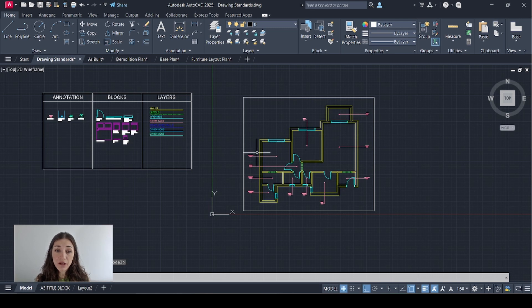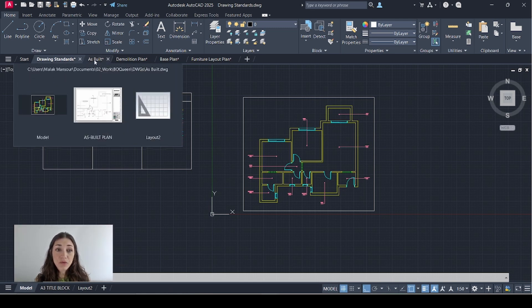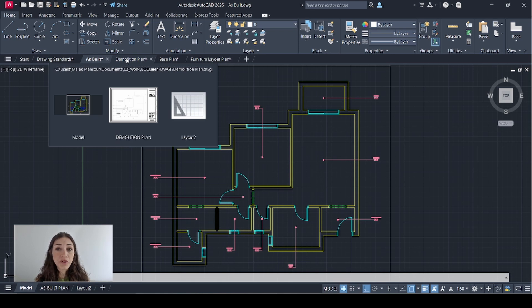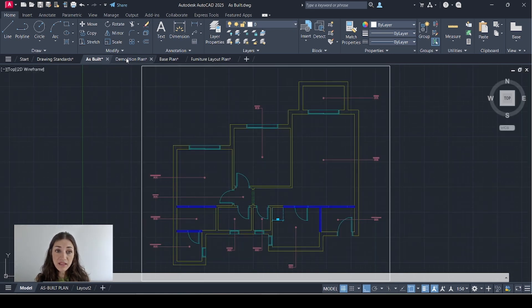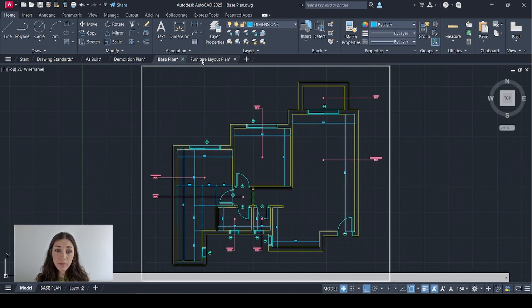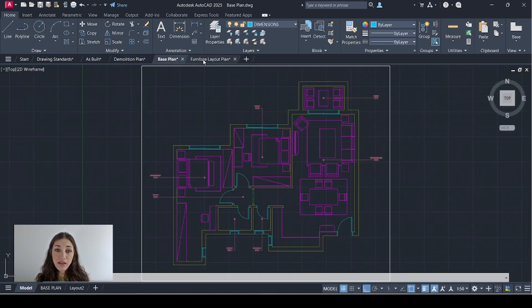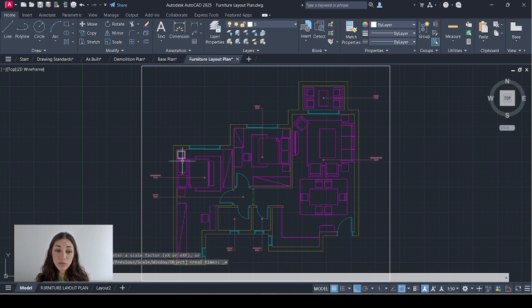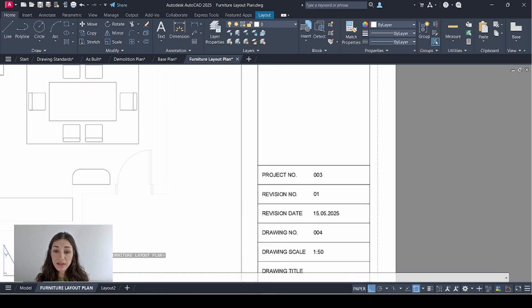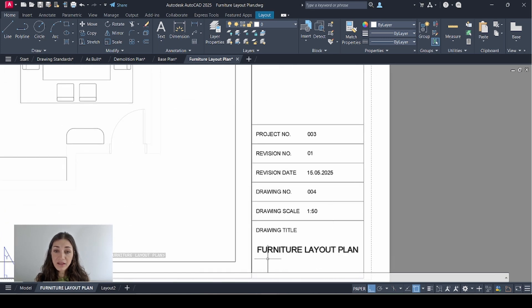I went ahead and did the exact same thing for all the plans that I've prepared over my previous videos: the as-built, the demolition plan, the base plan, and the furniture layout plan. They all have layouts now with the title block showing the plan to scale, and I've edited this information for each plan.